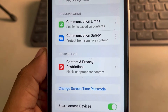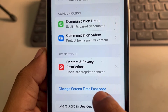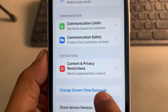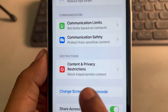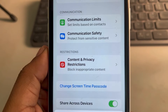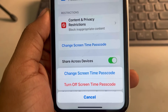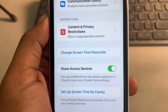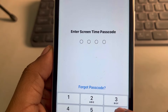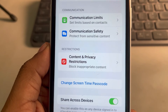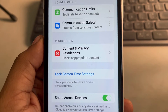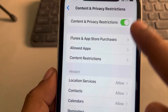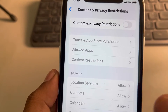Once you've set the screen time passcode, you can now see 'Change Screen Time Passcode.' Some users can directly see this option. Tap on 'Change Screen Time Passcode' and two options will appear: 'Change Screen Time Passcode' or 'Turn Off Screen Time Passcode.' Select 'Turn Off Screen Time Passcode' and enter the passcode you just set.